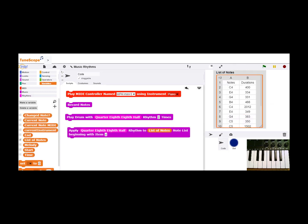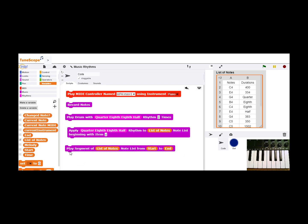Once I have a combination of notes that I like and a pattern that I like, I can apply the pattern to the notes starting at any point in the list. So I've applied a quarter, eighth, eighth, half to this list of notes, and I can play that segment to hear what it sounds like.